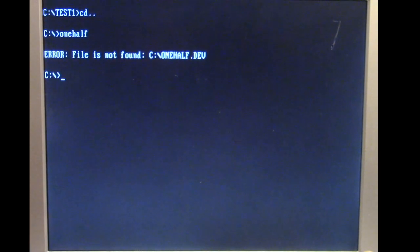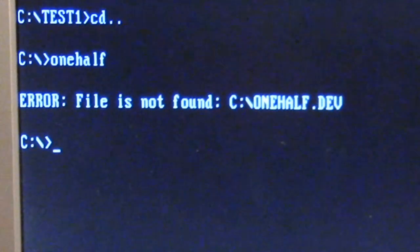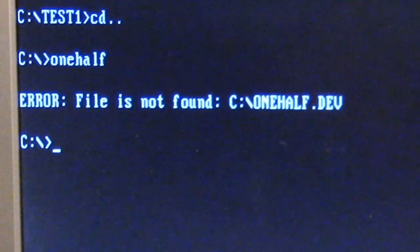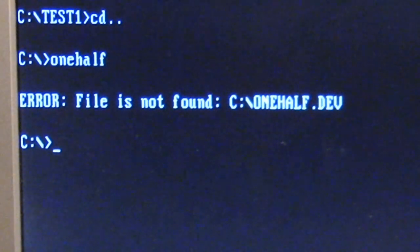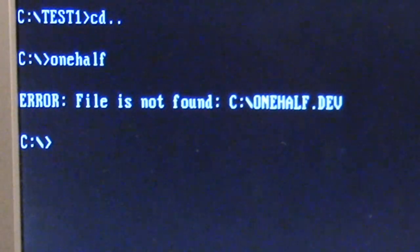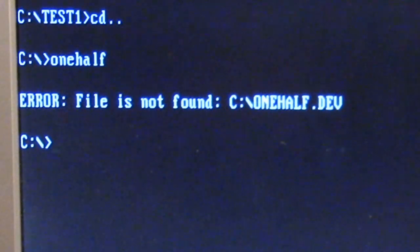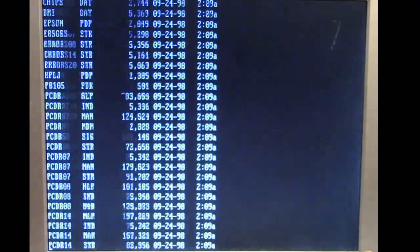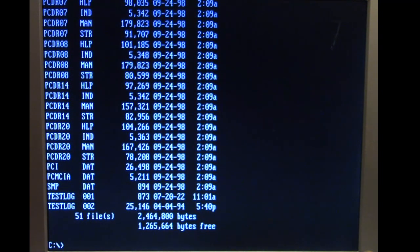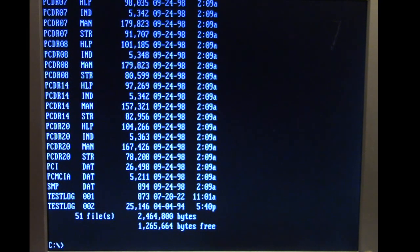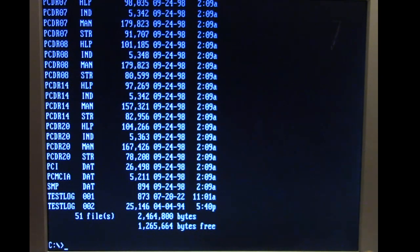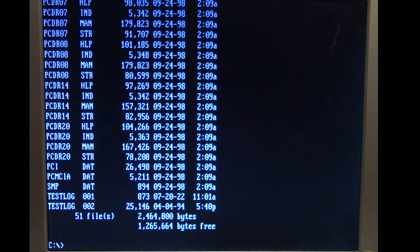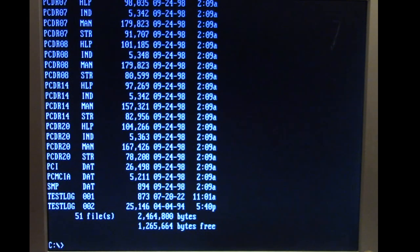I'm going to go ahead and load up One Half from the directory and we get this little printout about a file that's not found because apparently it's an infected file that's looking for a companion. From fdisk again we have a 10 megabyte sized disk but we only have maybe about 1.2 megabytes free because I populated it with like five folders worth of MS-DOS files and PC Doctor.